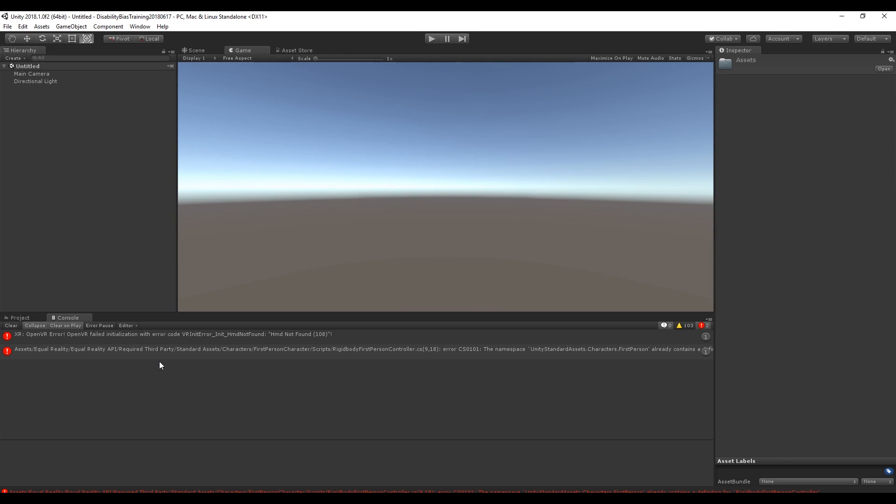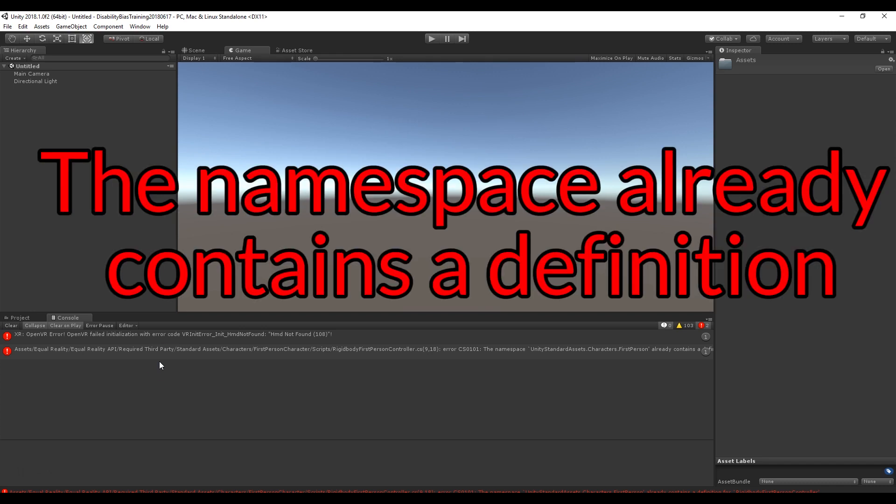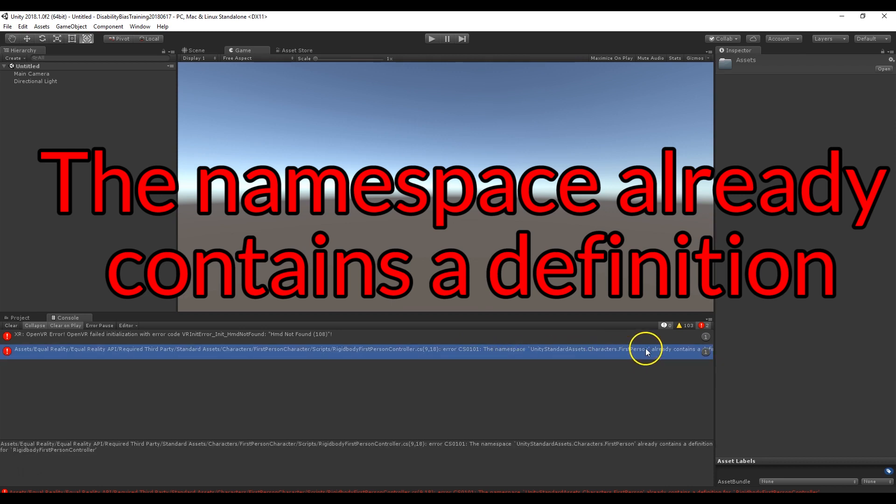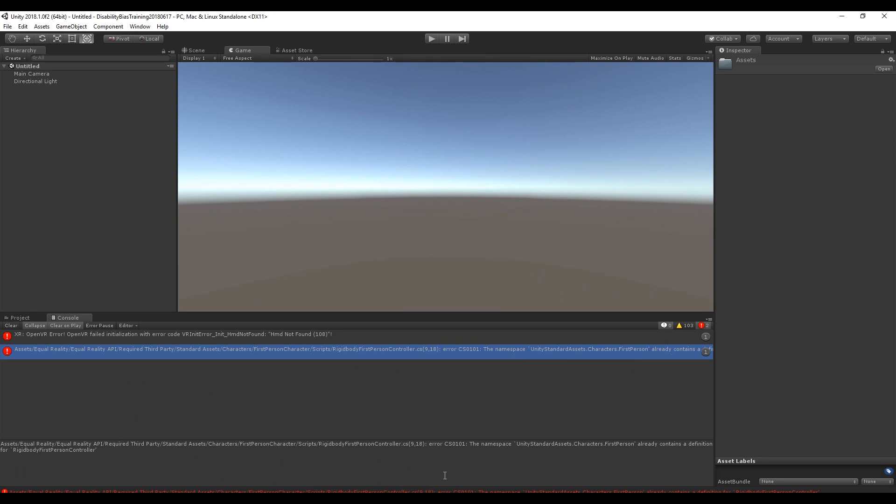If you've imported the EqualReality SDK and are facing the error that says the namespace first person already contains a definition, do the following.